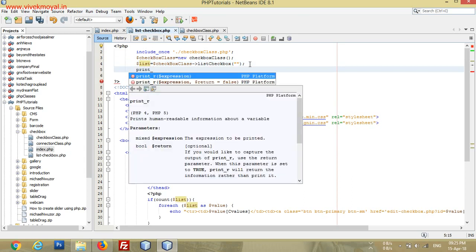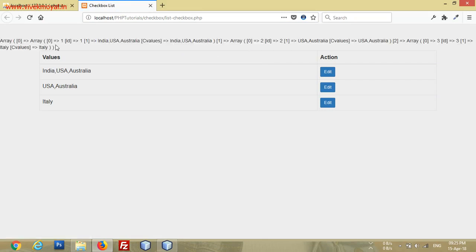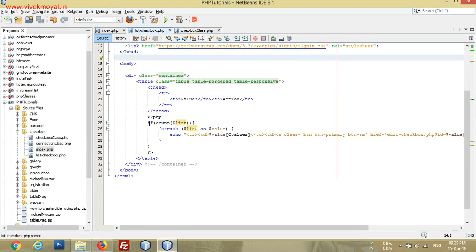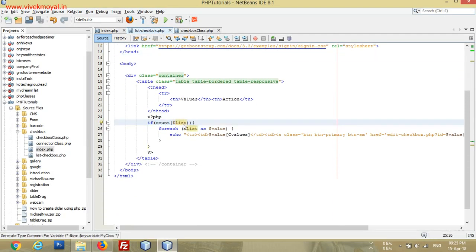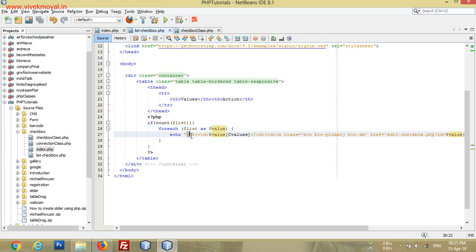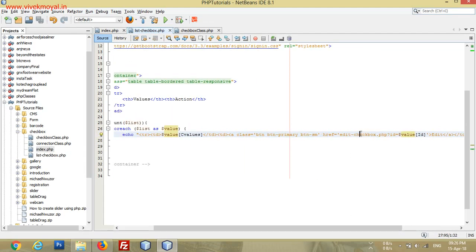We use print_r to inspect the values because dollar-list is an array. As you can see, we have those values in here. We check if the list is empty — if it has no values it returns nothing, but if it has values, the foreach loop goes on and writes new table rows with the C values and an edit button.